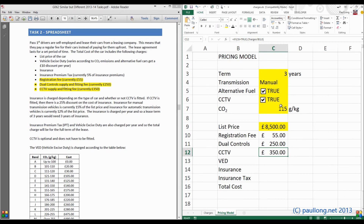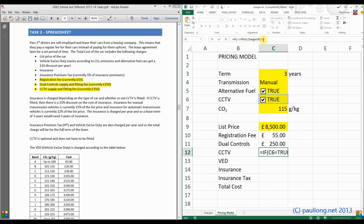By following through that procedure of creating the function, it has created for us an IF function. If we just read out what it says: if C6 is true, then use the value from charges B3; otherwise use zero — nothing. Let's draw our ideas to this point.